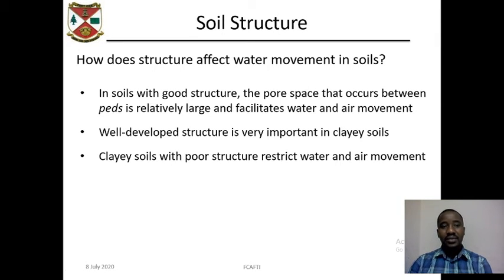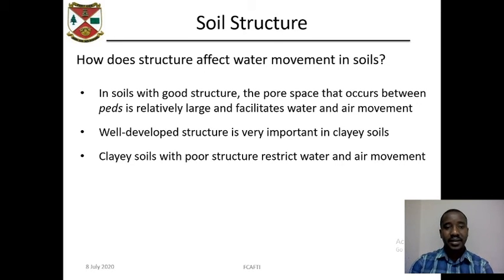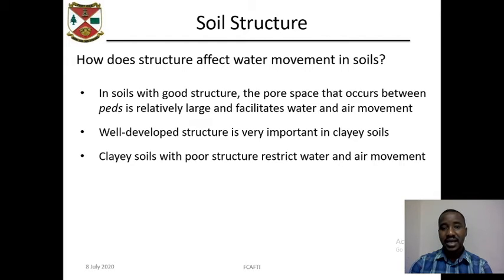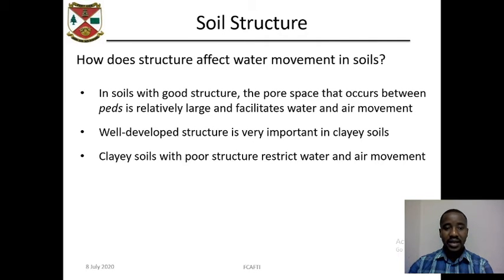How does structure affect water movement in the soil? In soils with good structure, the pore space that occurs between peds is relatively large and facilitates water and air movement. Well-developed structure is very important in clayey soils, and clayey soils with poor structure restrict water and air movement.